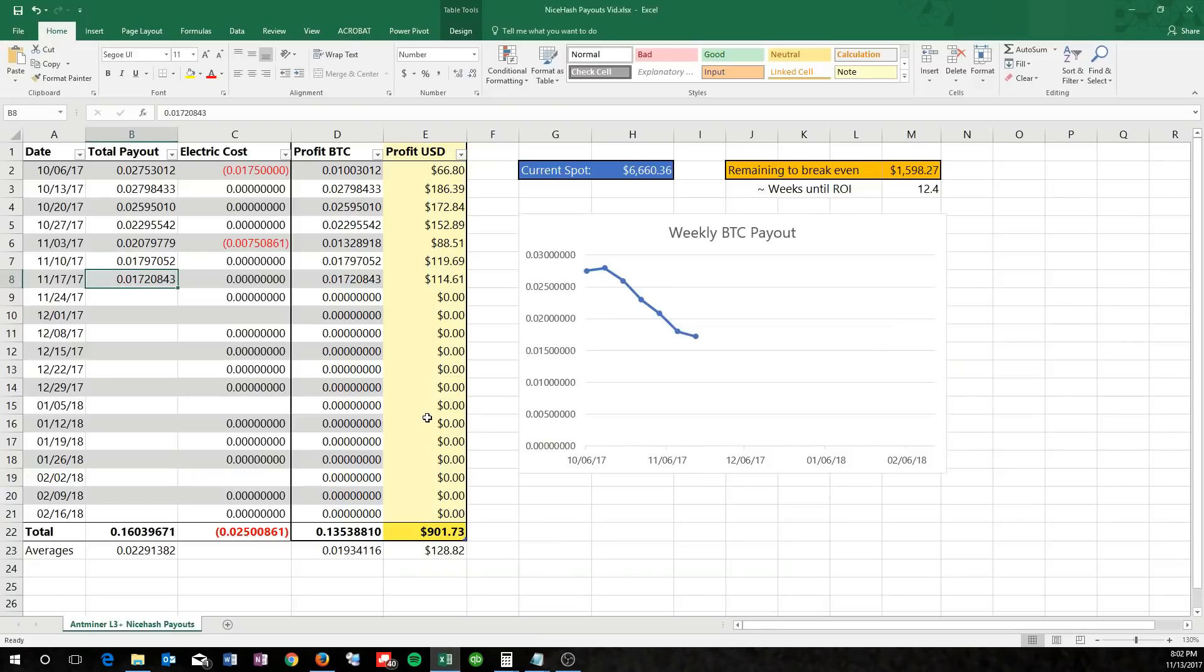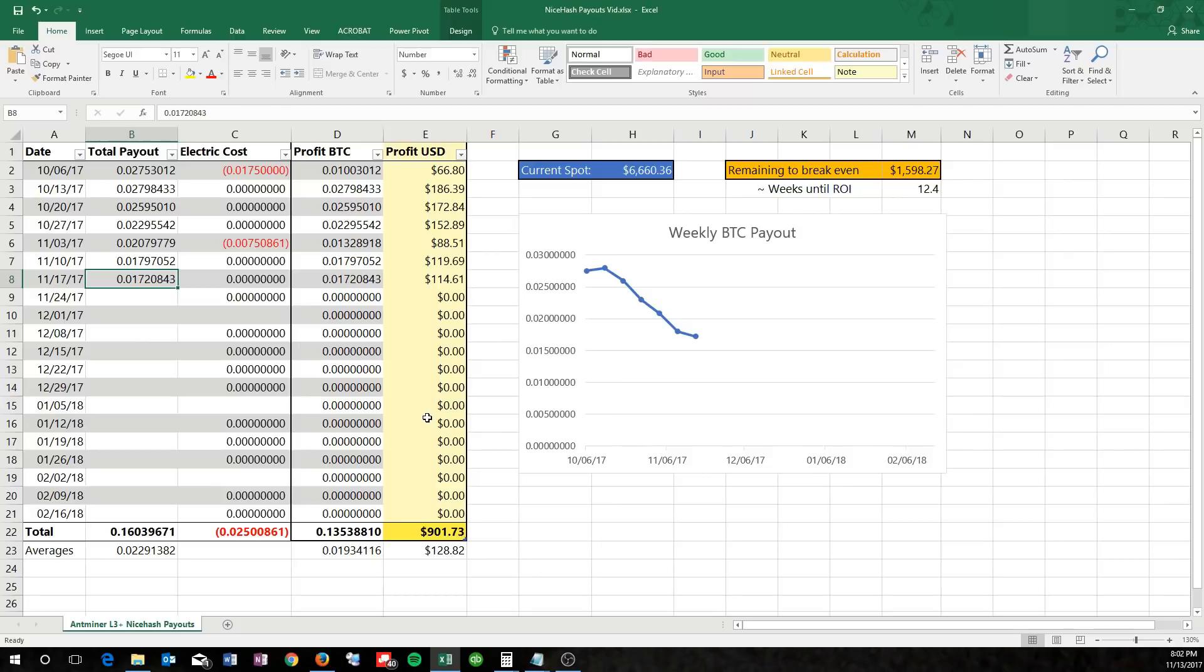Now I've gotten a ton of questions of people asking me if they should still buy the Antminer L3 Plus, and honestly it depends. If you're wanting to pay out in three, four, or five months, then I don't think it's for you. I think you'd be better off just buying cryptocurrencies and sitting on it, waiting for the market to increase, and make your money that way.